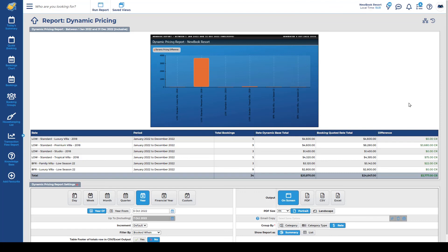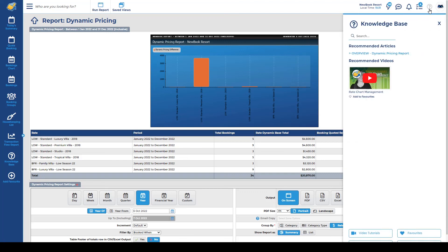If you do have any questions surrounding the dynamic rate setup, be sure to check out our knowledge base for some additional information on how to use this feature. Remember that in the top right corner of every page that you're on, if you click the question mark, it's going to show you relative articles and any potential videos associated with that feature.